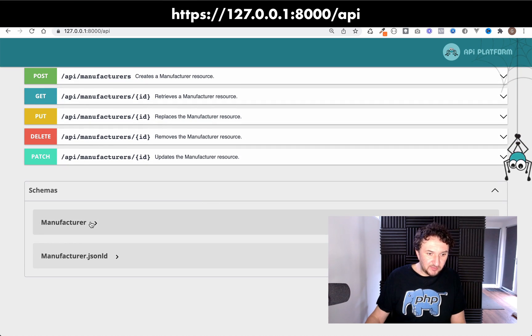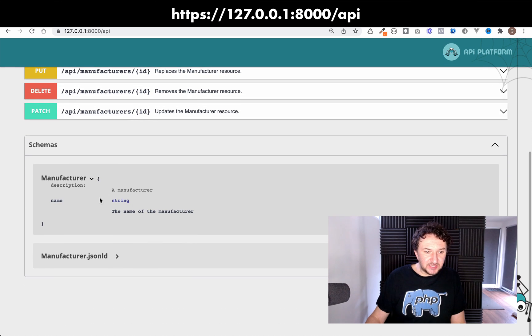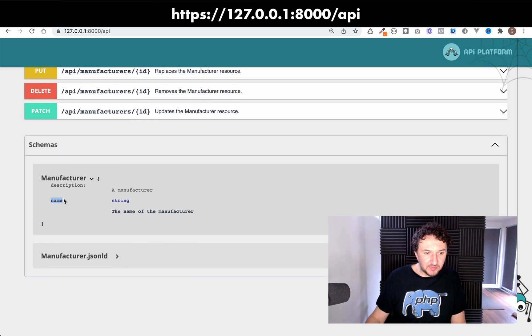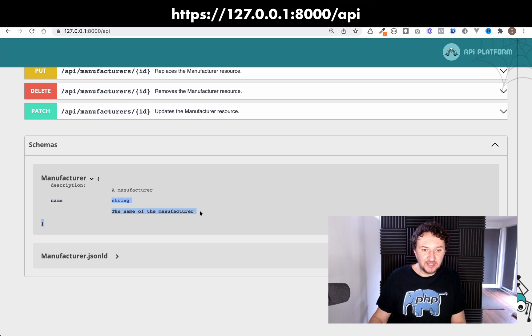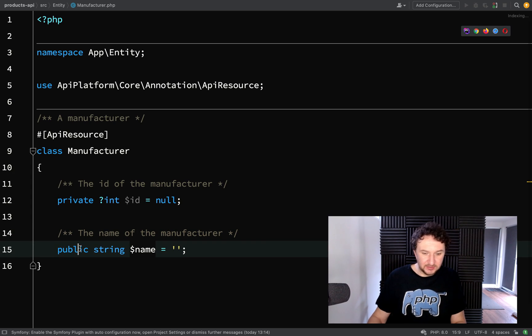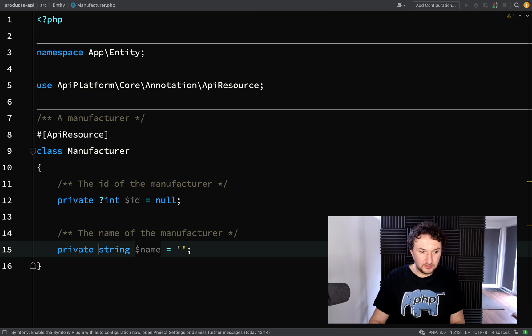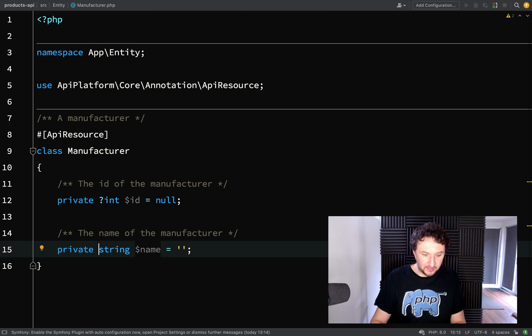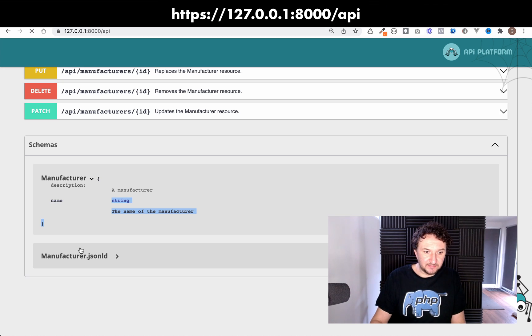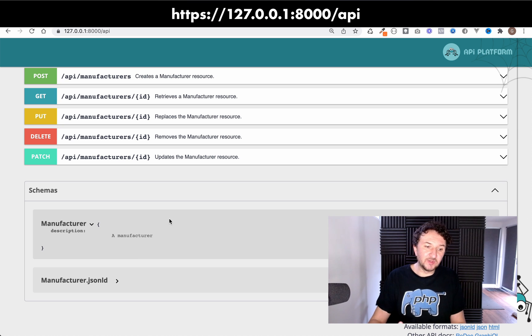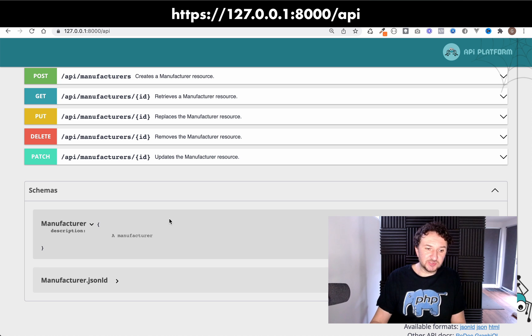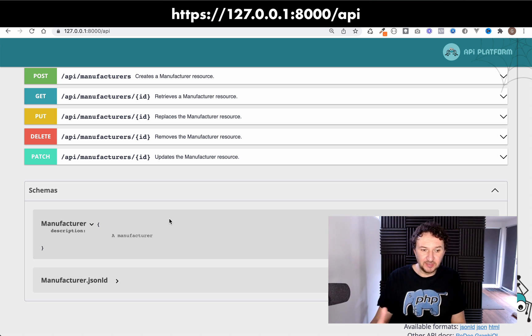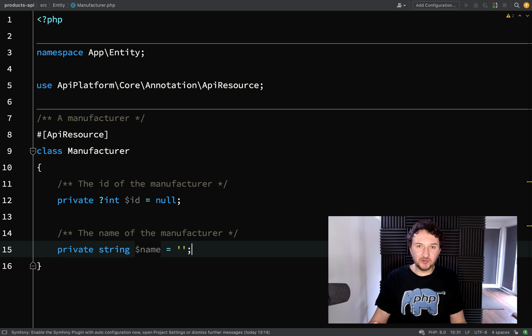And so this time if we look at the schema we can see that we have a name which is visible to us and it says the name of the manufacturer. If I was to set that to private and we go back and refresh then it's no longer visible.